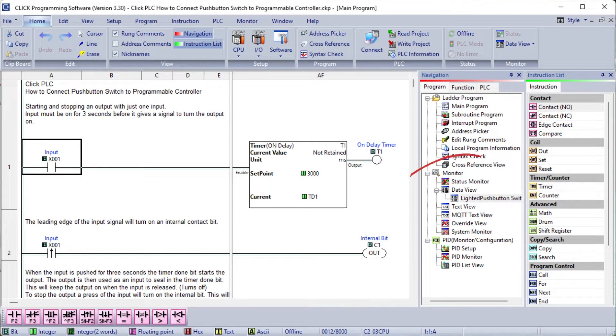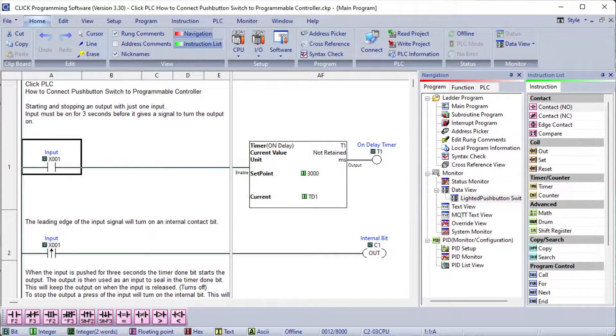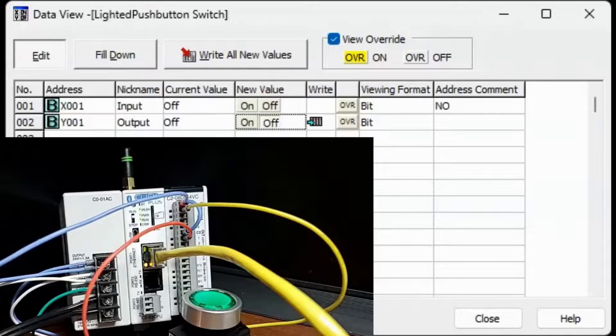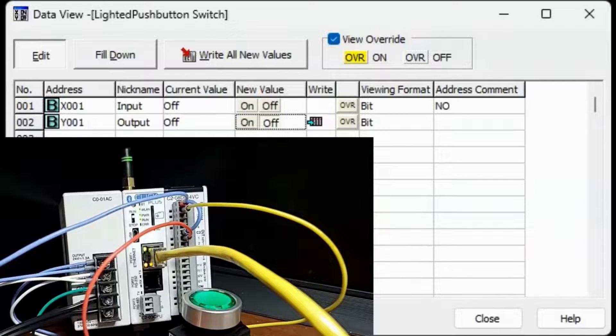We can quickly test our inputs and outputs of the Click PLC by using DataView in the Click programming software. Once connected online, the DataView can manually monitor or set the inputs and outputs before ladder logic programming is written.